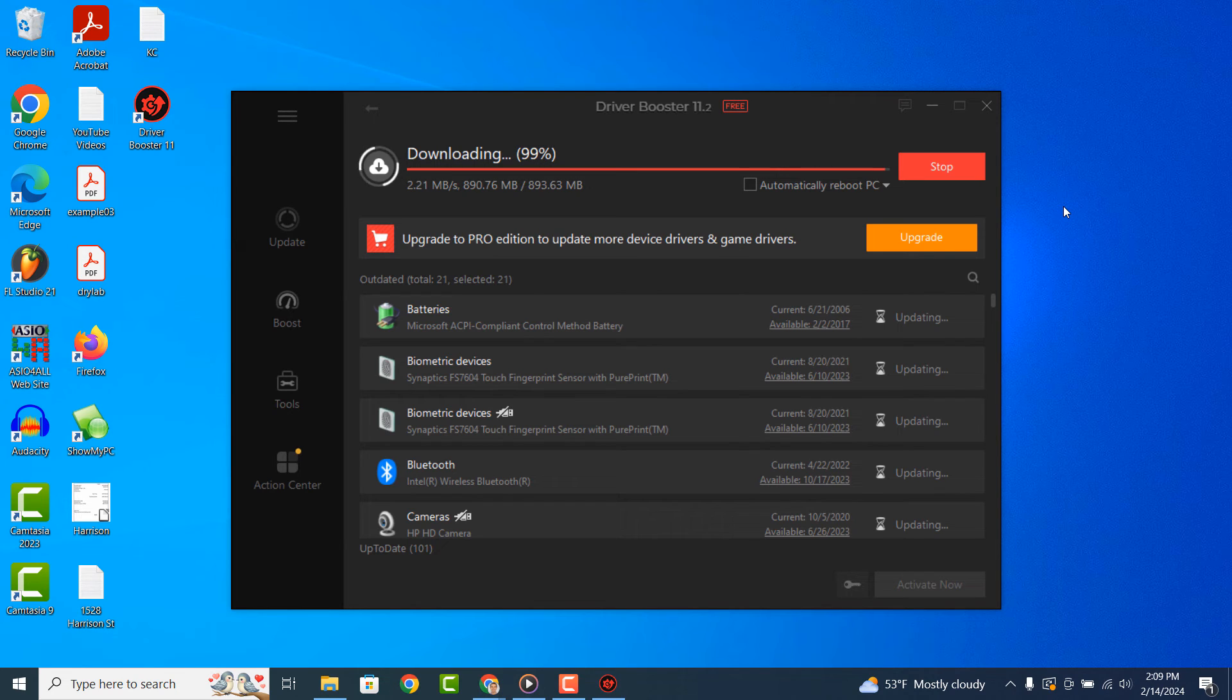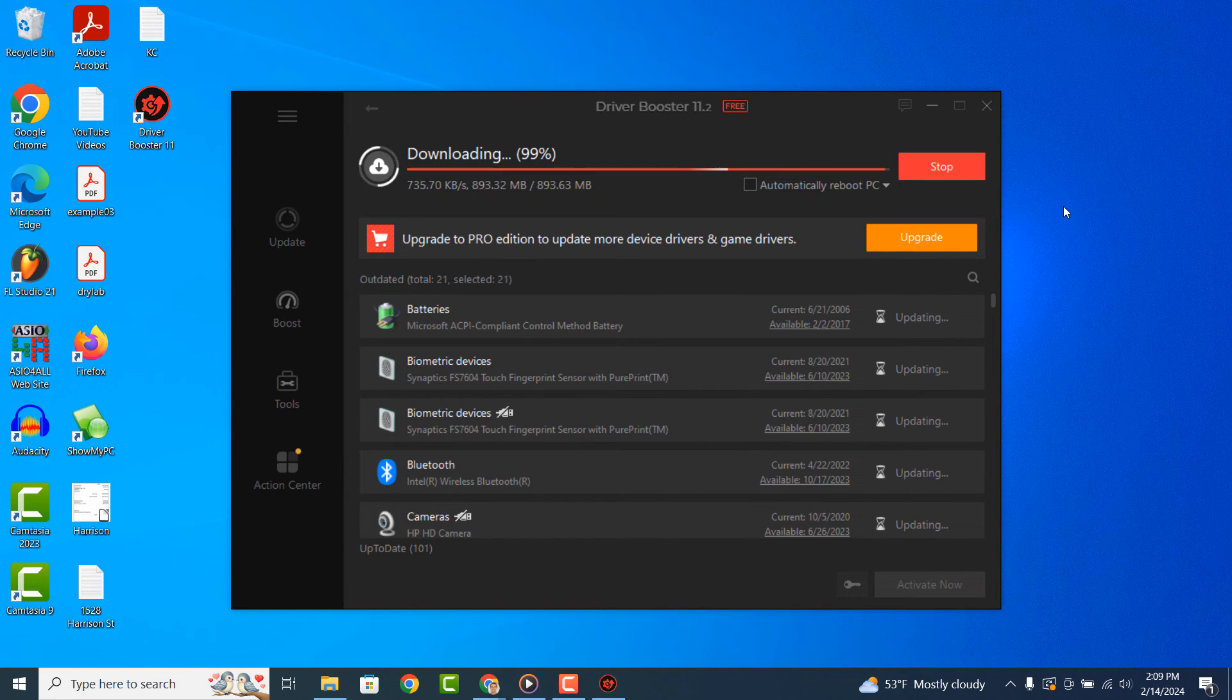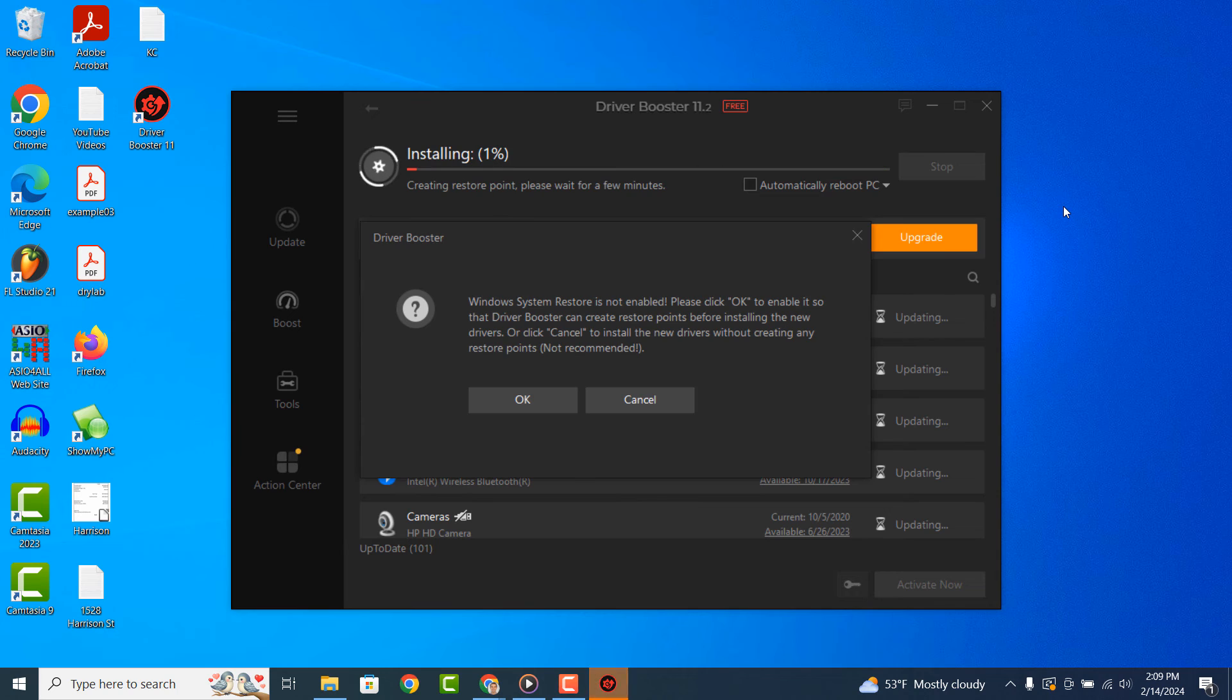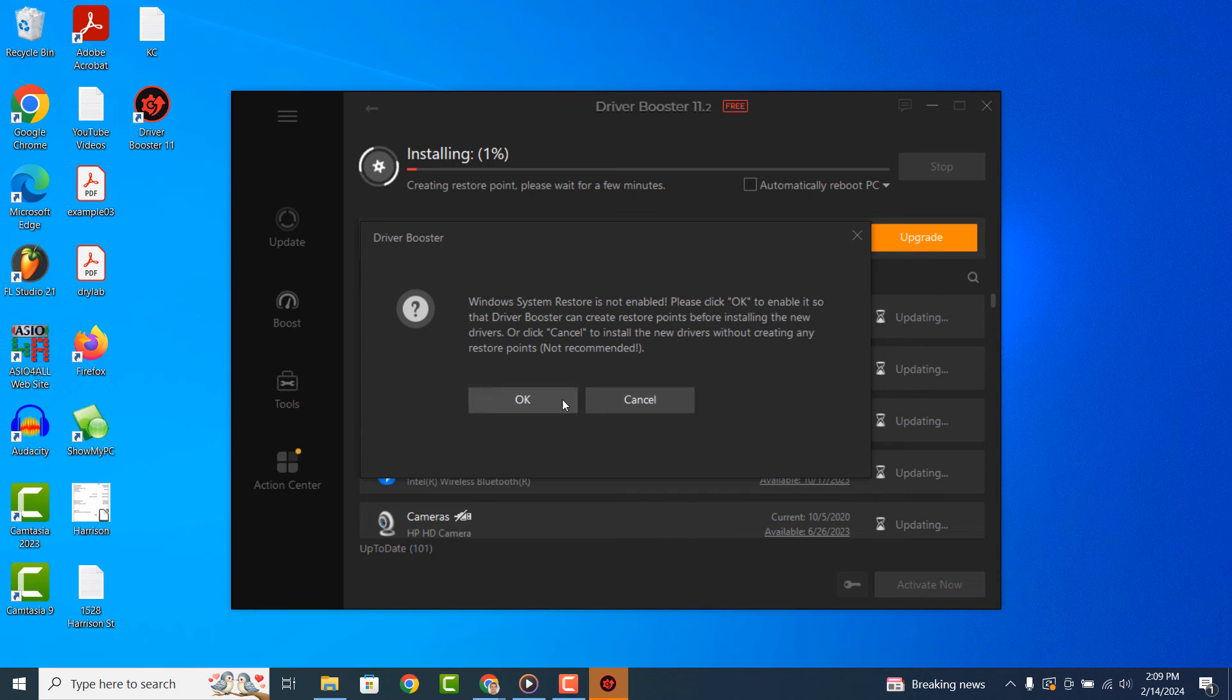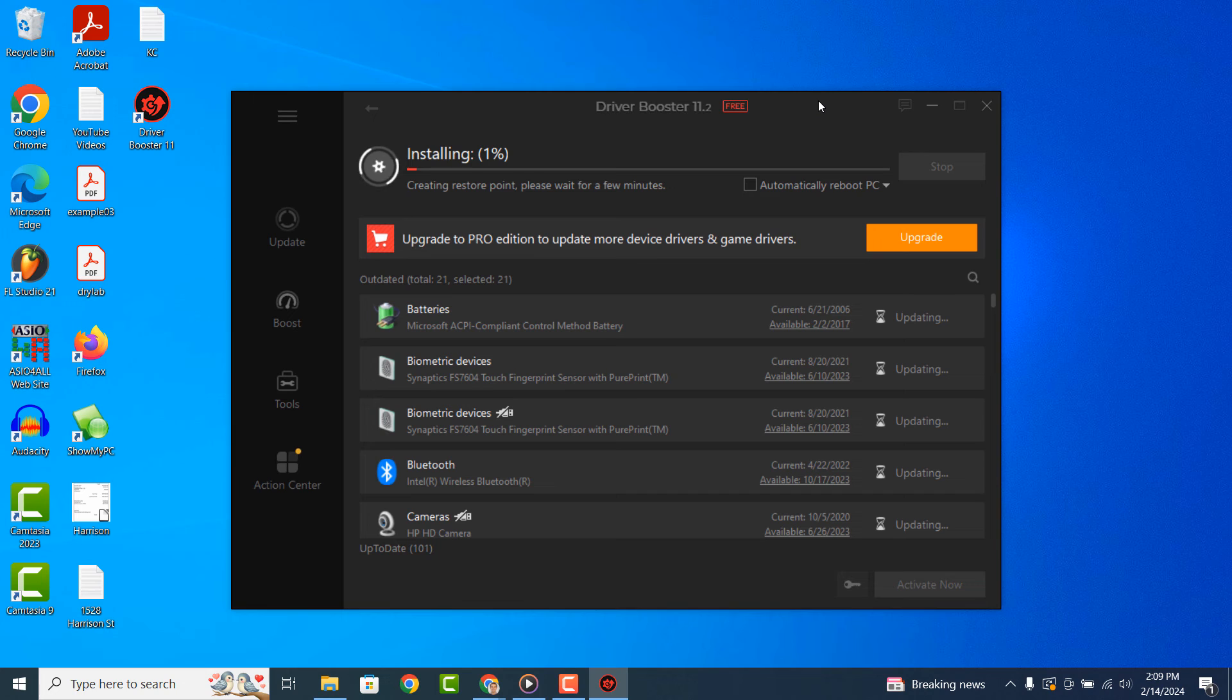Once the download process has completed, a pop-up message will display informing you that Windows Restore is not enabled. I'm going to click on the OK button to enable it. System Restore will allow you to restore your computer to a previous state, in the event of an issue during the installation process.